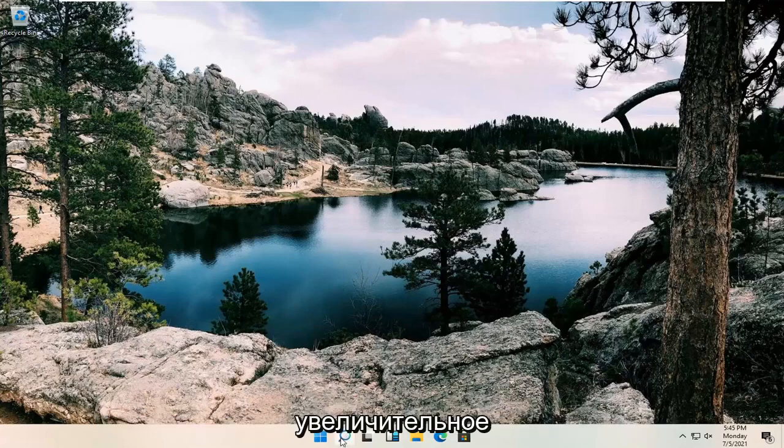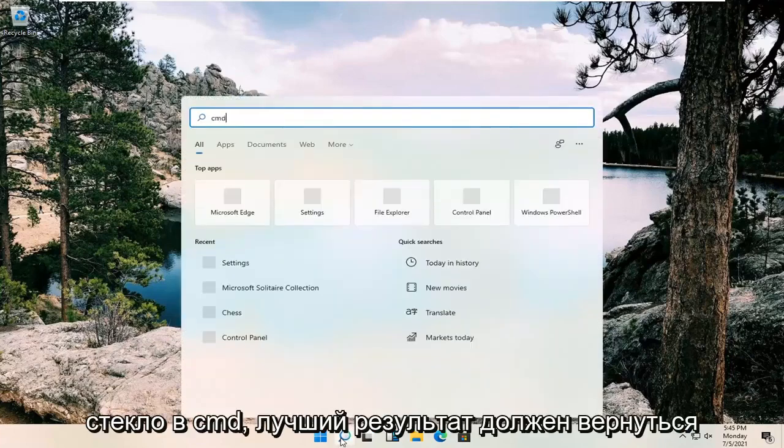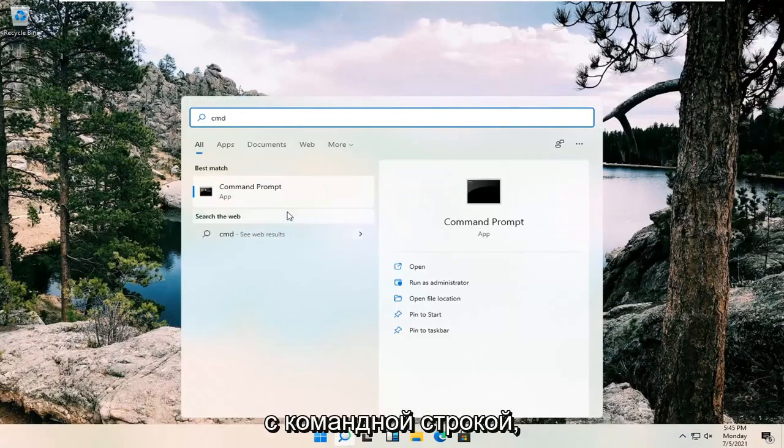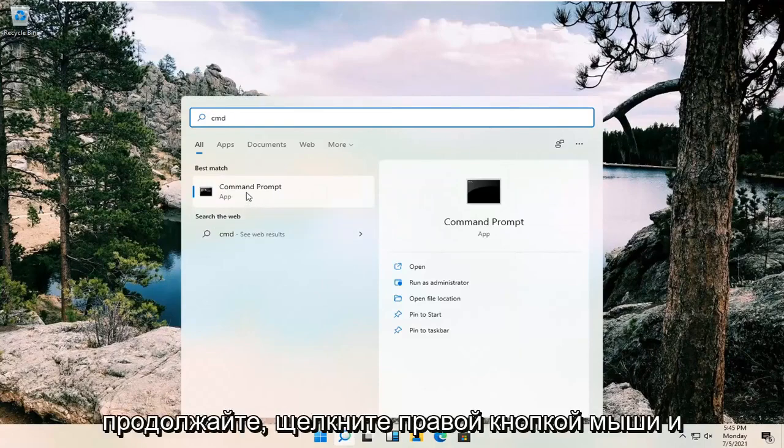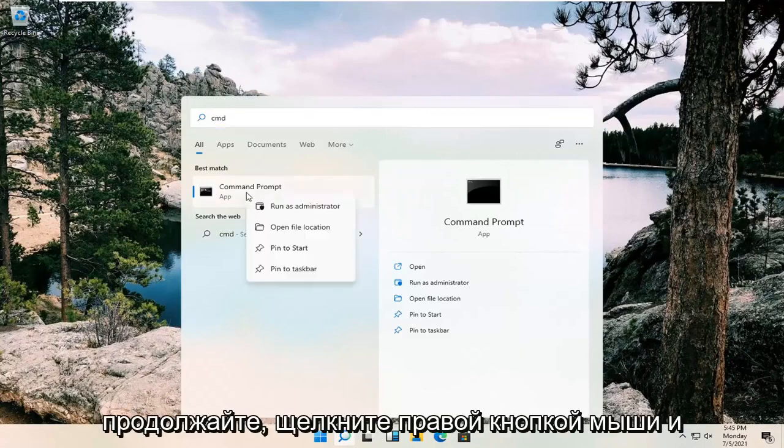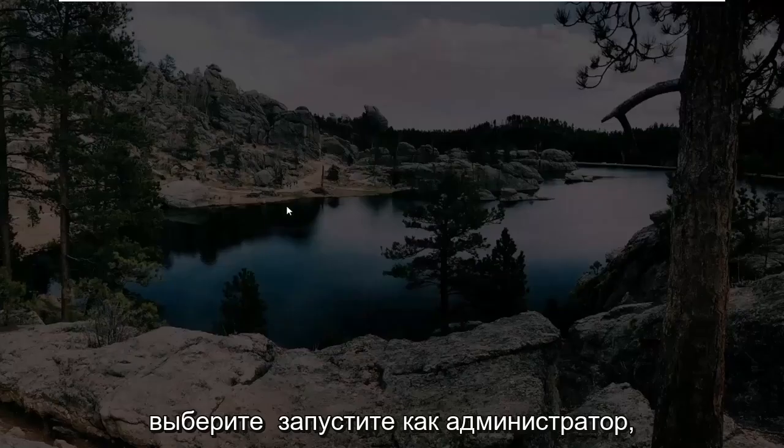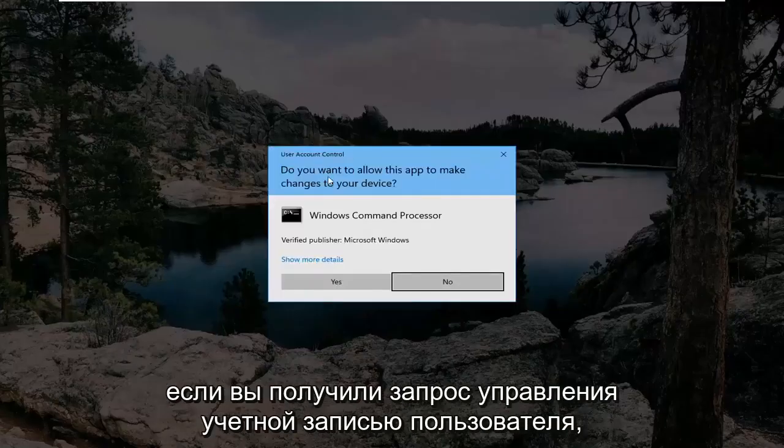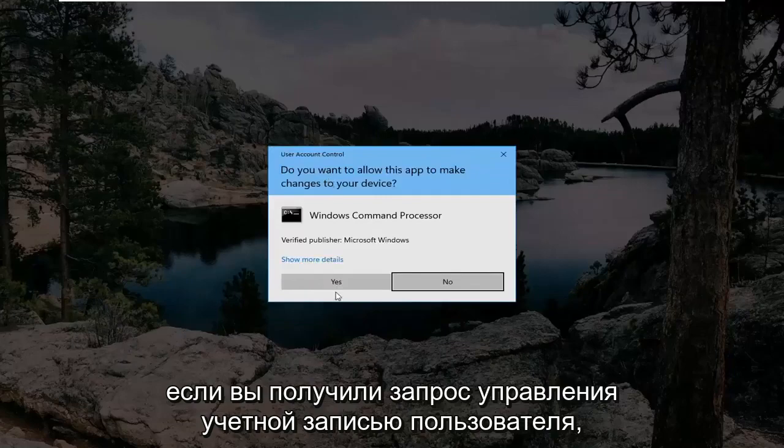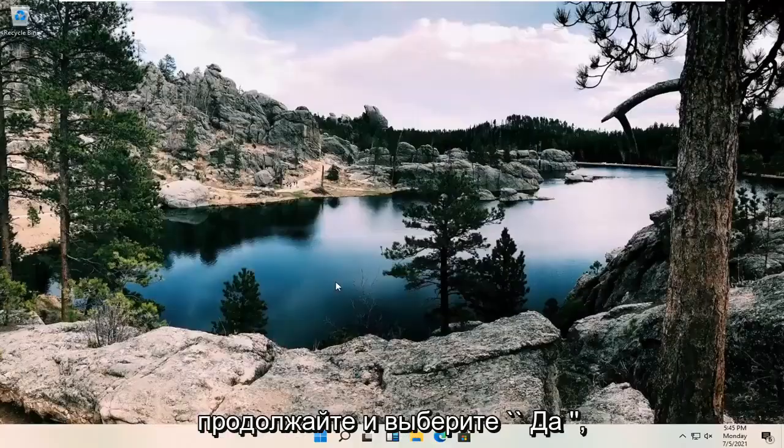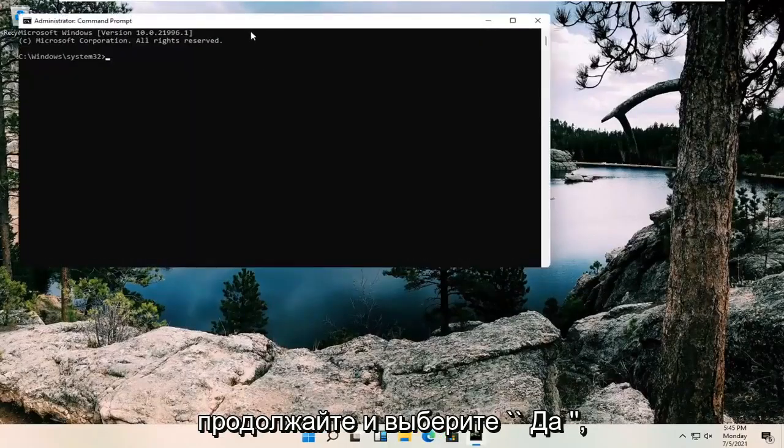It looks like a little magnifying glass. Type in CMD. Best result should come back with command prompt. Right click on that and select run as administrator. If you receive a user account control prompt, select yes.